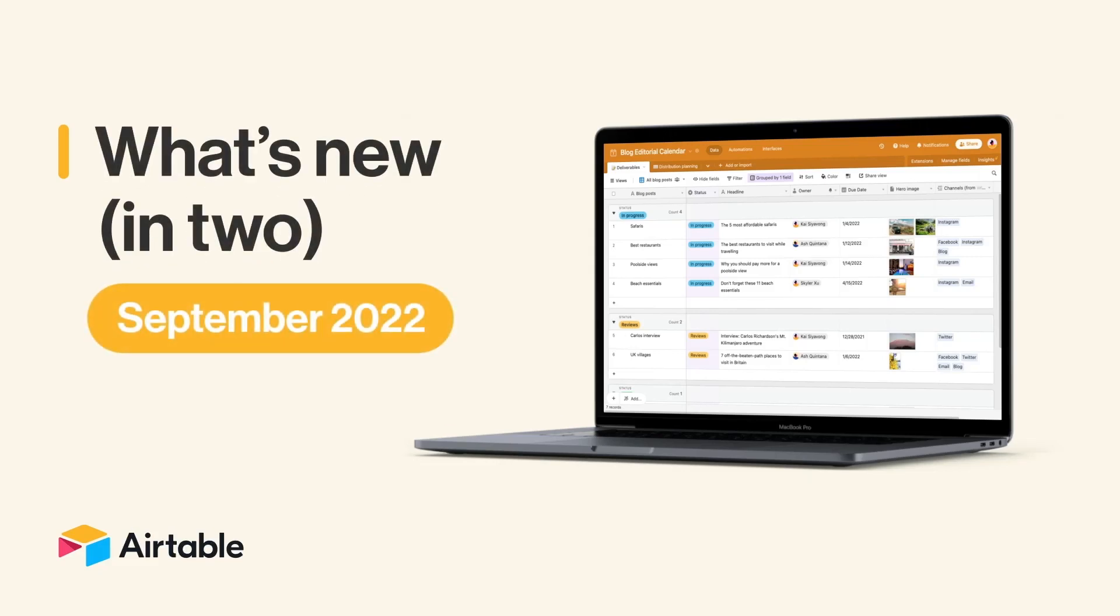It's Taylor from Airtable, ready to chat about all that's new in September. Welcome to What's New in 2.